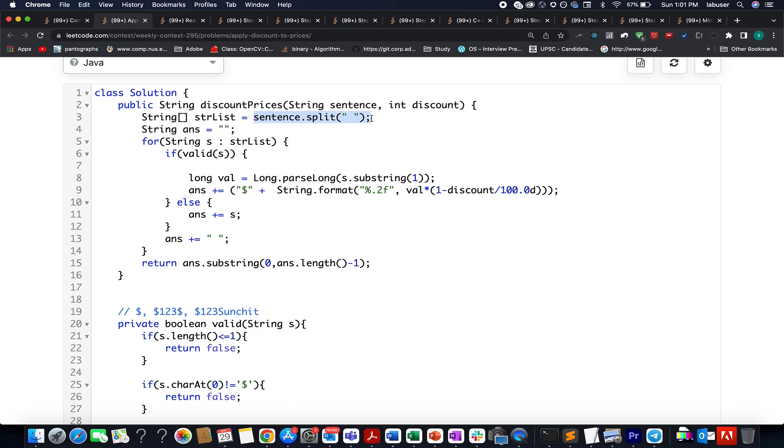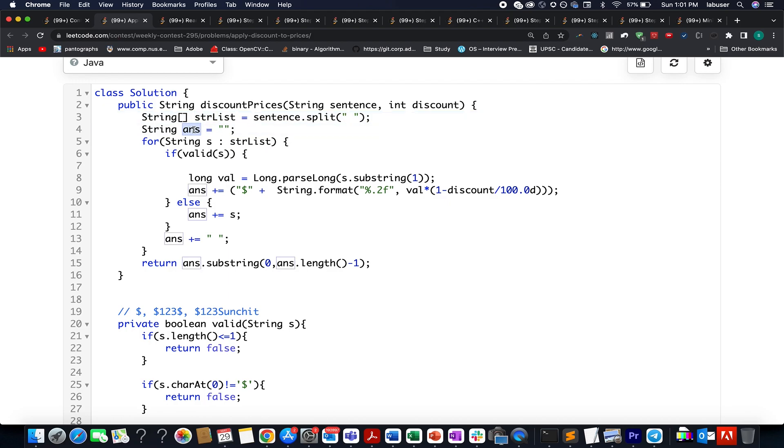I split the string by spaces and store it in the form of a list. I have created an answer variable that will actually store my answer. Then I iterate over this list one by one and check if the current string under consideration is a valid object to be discounted.